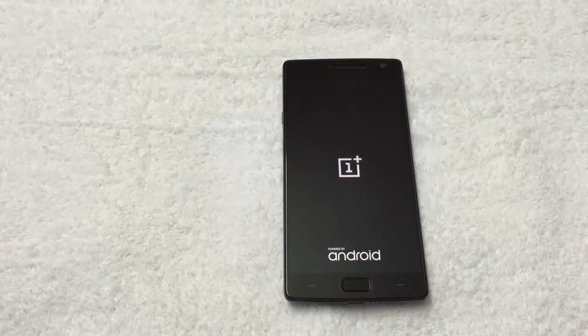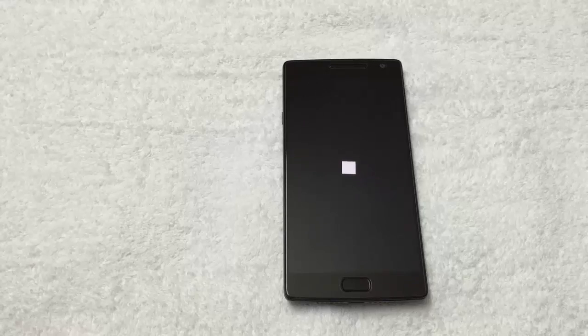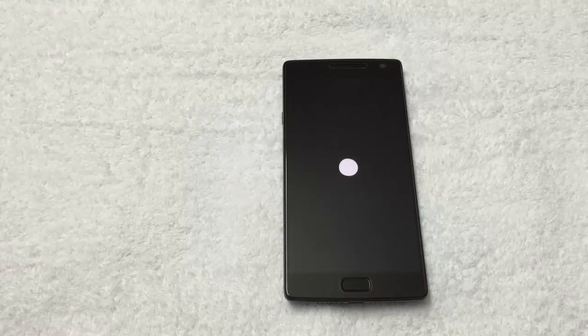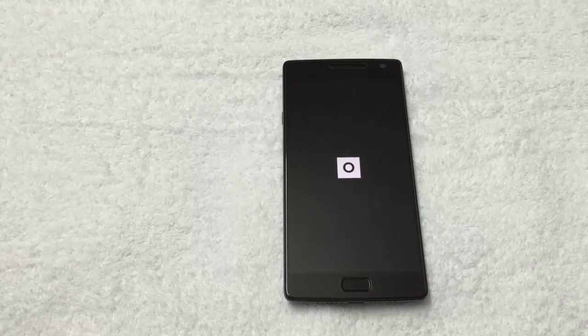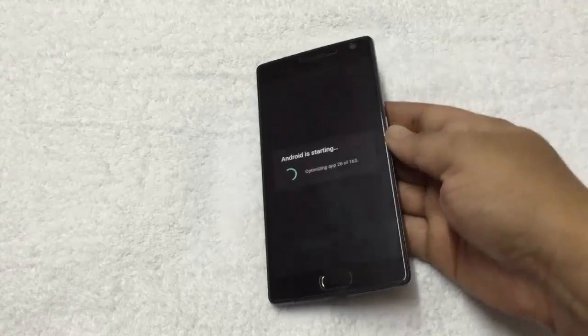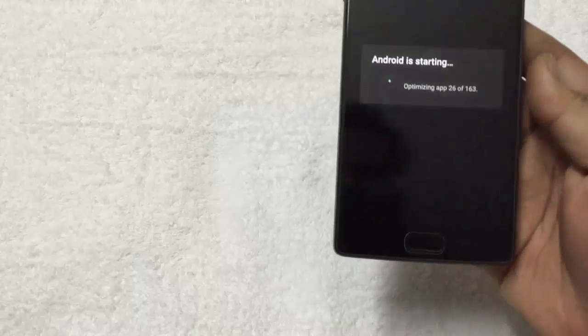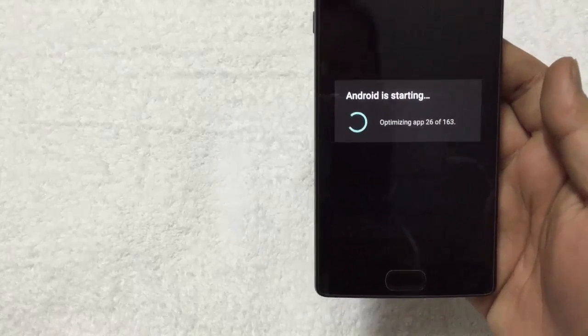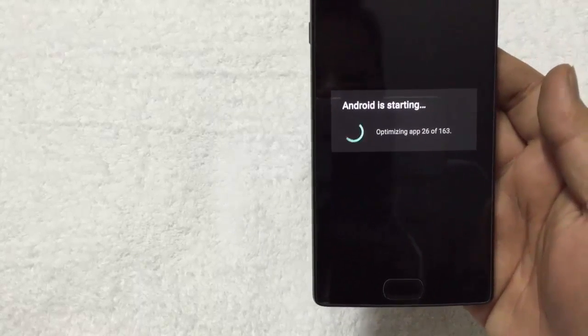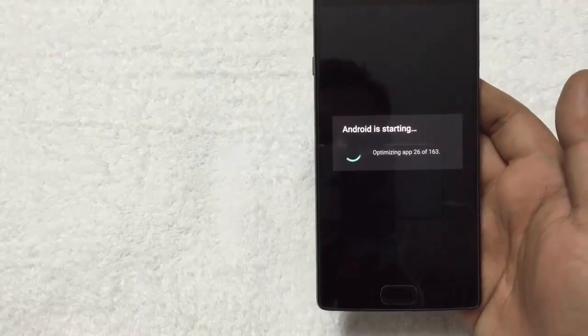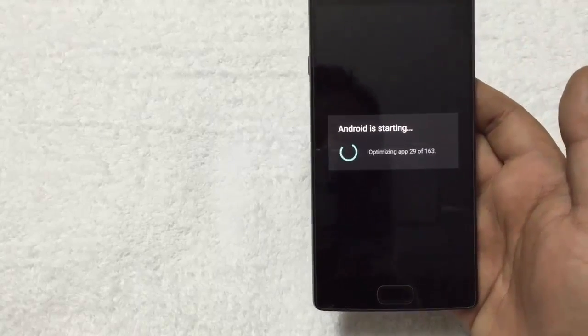The first boot will take some time. Now Android is starting and optimizing all the apps. Now wait for some time.